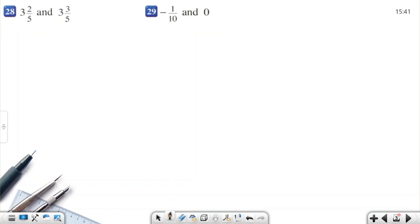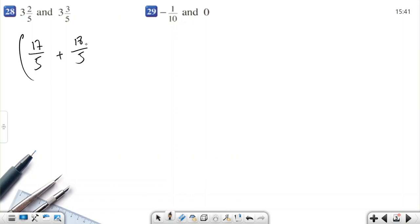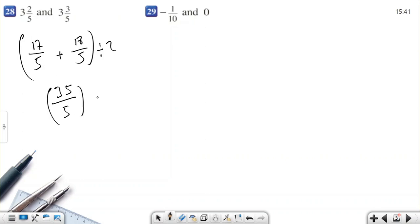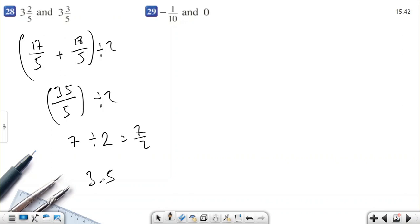Here is another easy example. Let's make them fractions: 5 times 3 is 15, so 3 and 2/5 equals 17/5, and 3 and 3/5 equals 18/5. Add them: 17/5 plus 18/5 equals 35/5, which is 7. Then divided by 2 equals 7/2, or 3.5. So 3.5 is between 3 and 2/5 and 3 and 3/5.